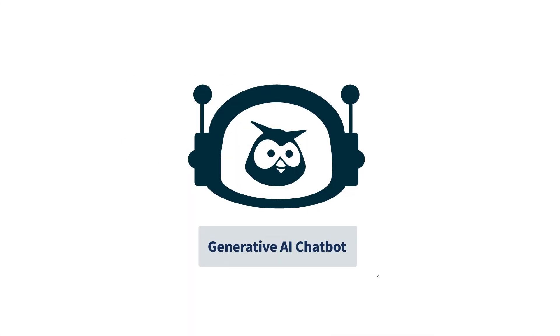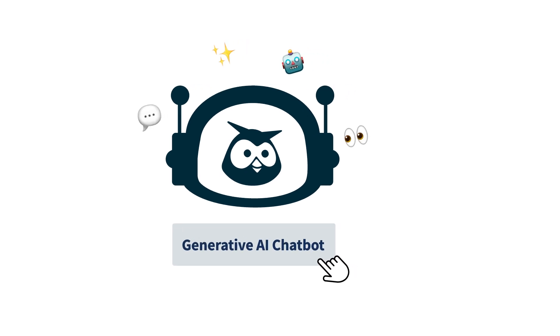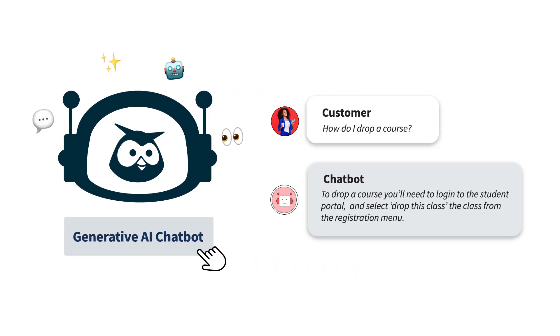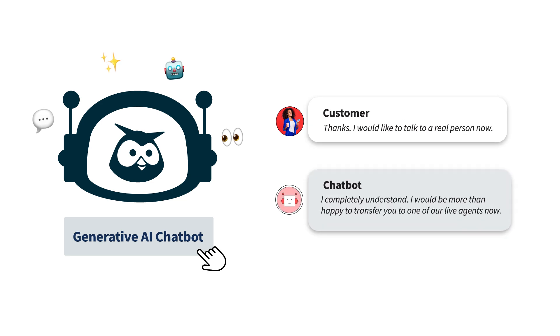Hootsuite's Generative AI Chatbot is your automated team member, ready to handle your organization's frequently asked questions, freeing up your team to focus on conversations that require a human touch.